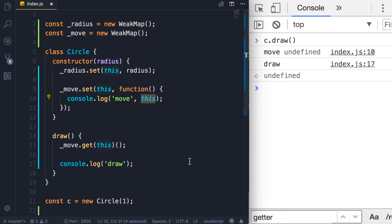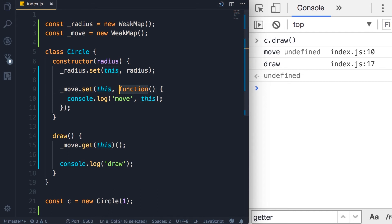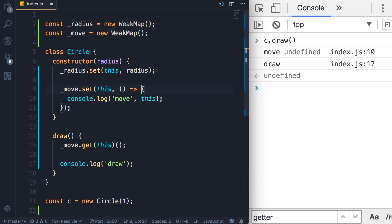Now, in this particular implementation, maybe in the move method, we want to access the instance of the Circle object. So how can we do this? Well, instead of using a regular function, we can use an arrow function and the problem will go away.